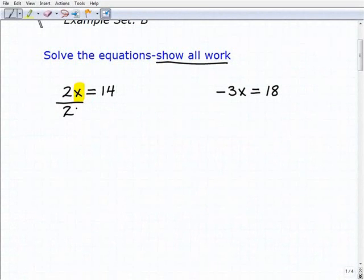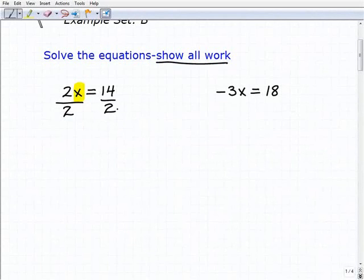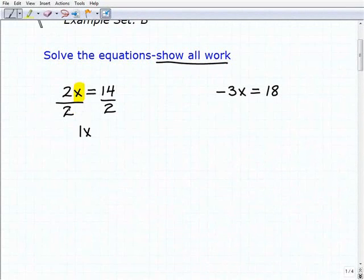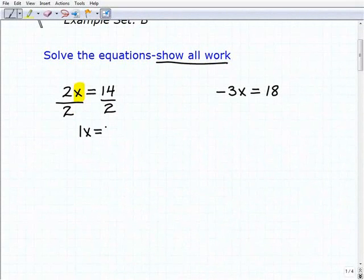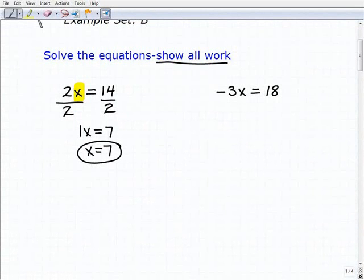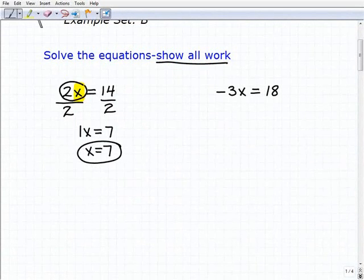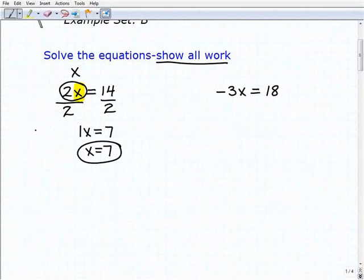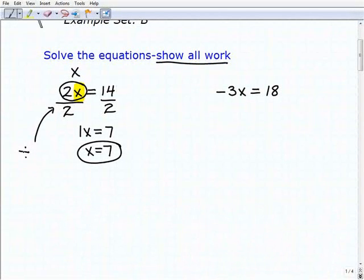If I divide the left hand side of the equation by 2, I also have to divide the right hand side by 2. I get 2x divided by 2, which is equal to 1x — since 2 divided by 2 is 1. And 14 divided by 2 is 7. So x equals 7. The big concept here: we saw multiplication next to the variable, so we used division to solve the equation. Division is the inverse operation of multiplication.